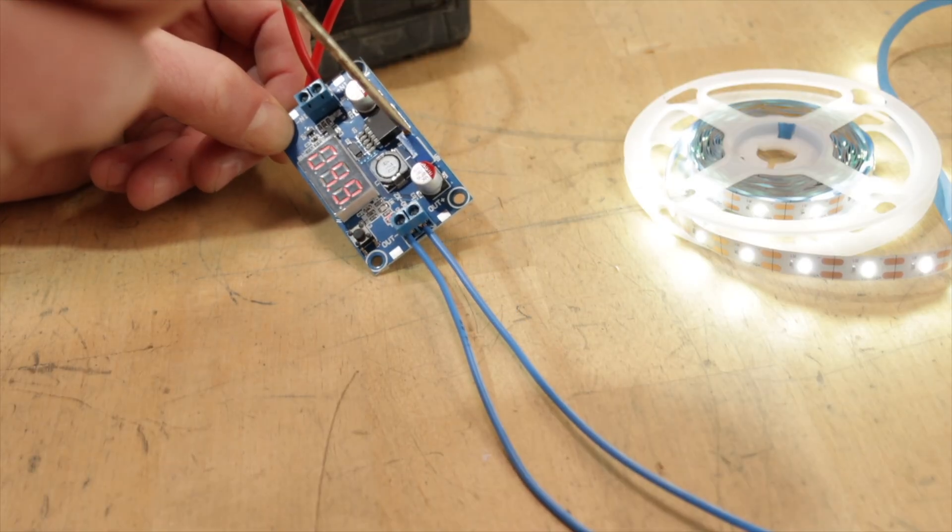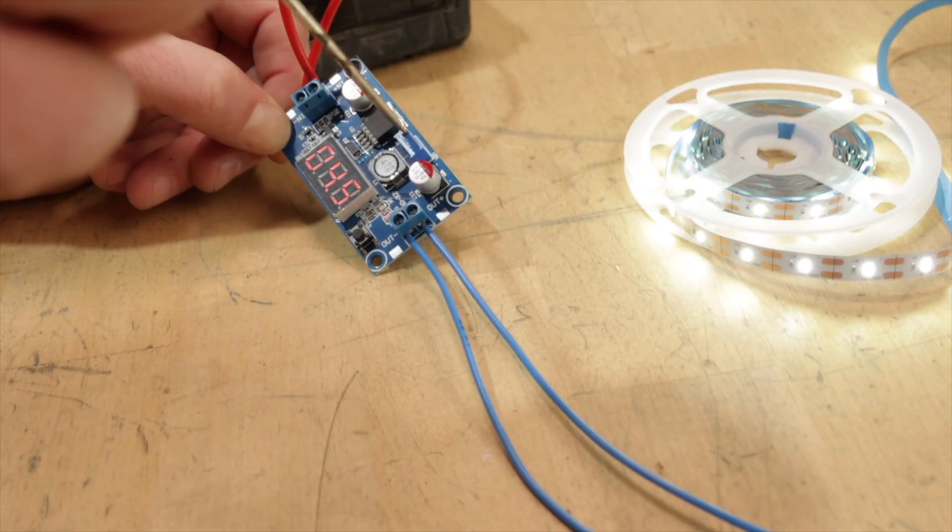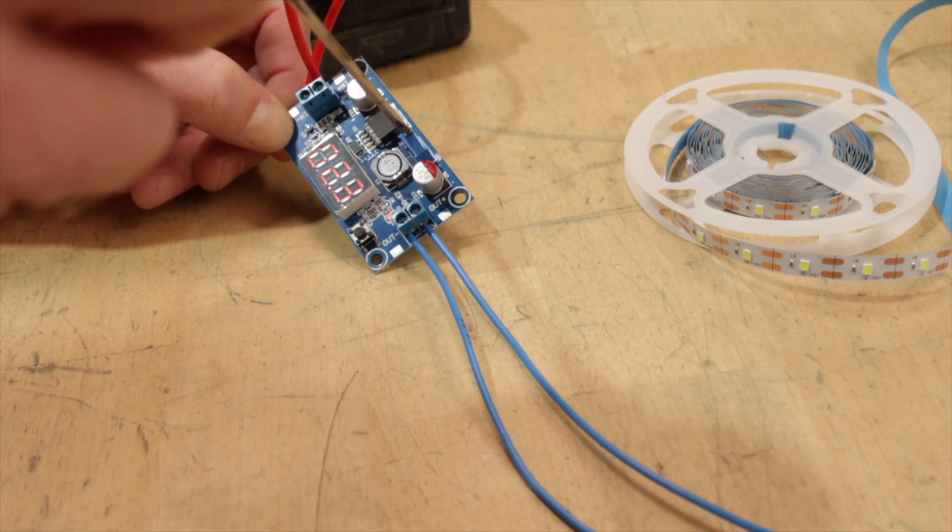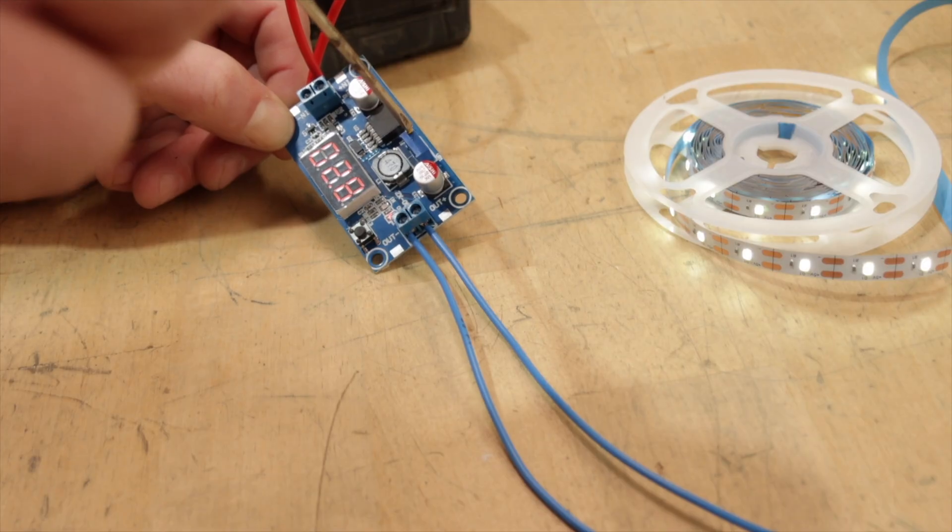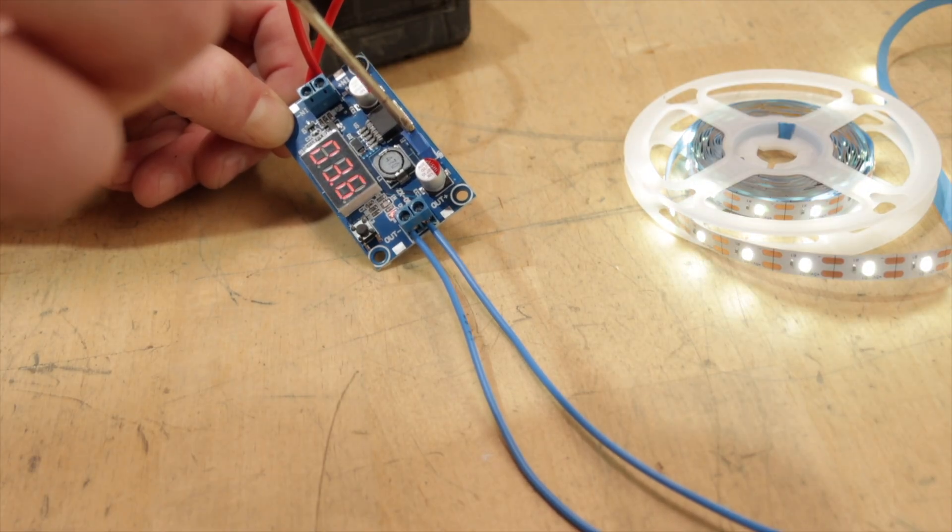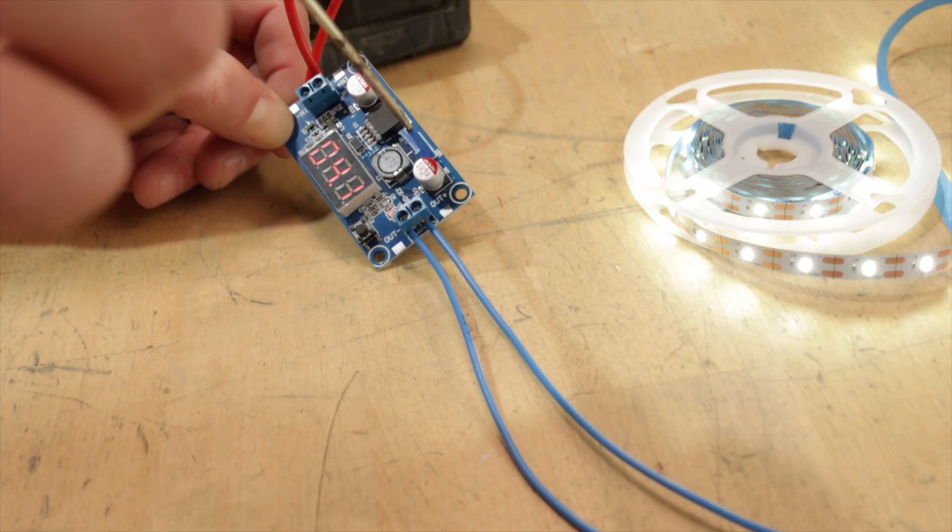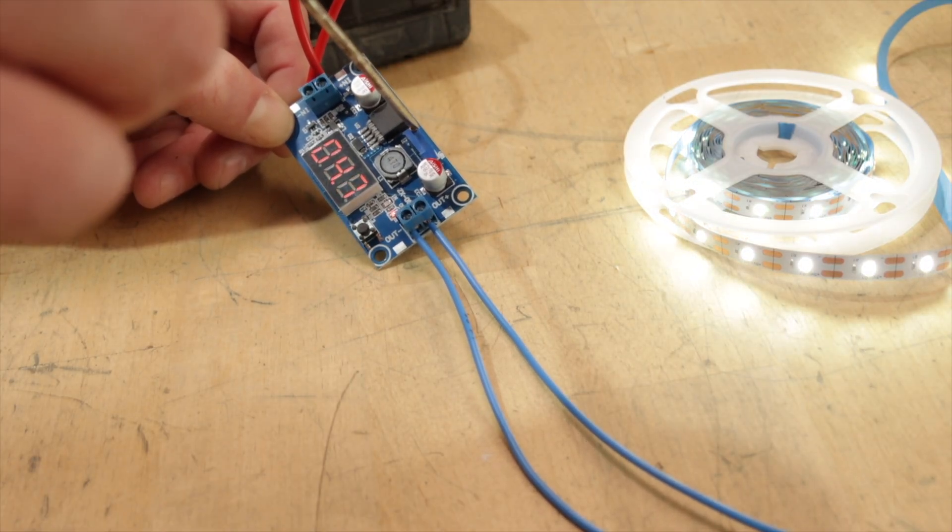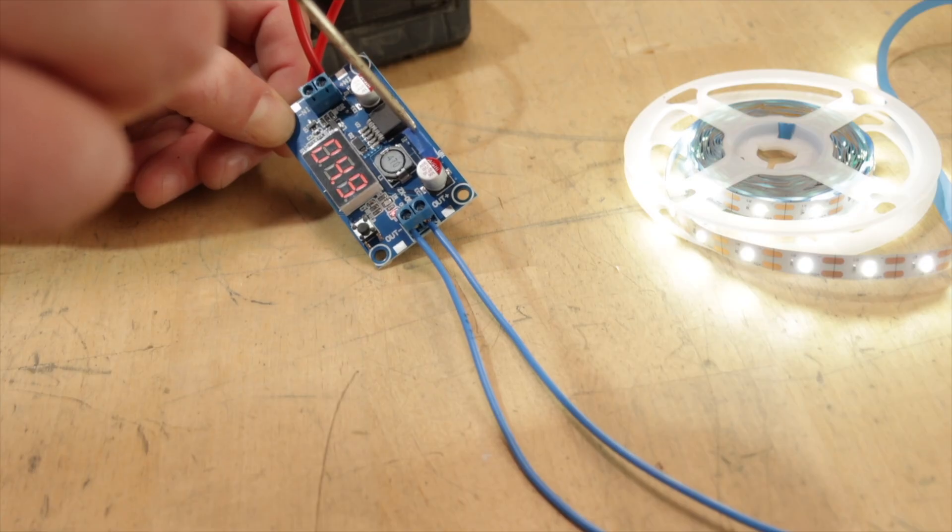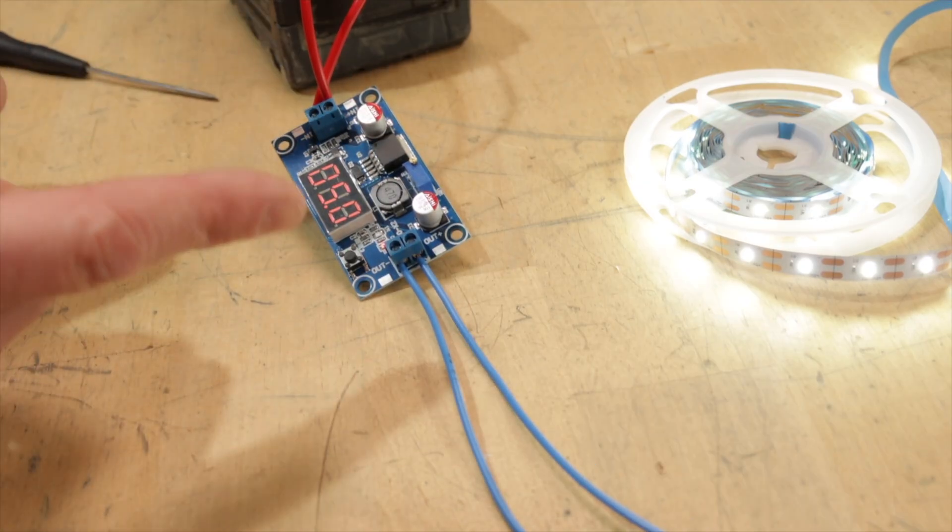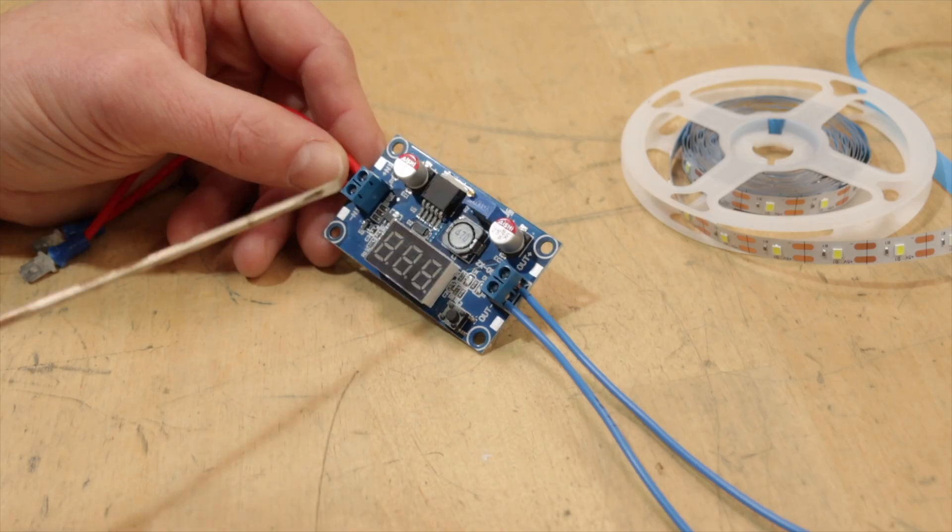And we can just turn this down. We'll actually decrease the brightness of our lights. Obviously, if we cranked it right up, we could probably fry our lights, but I'm not going to do that. Look at that. That's amazing to me. This thing solves problems.